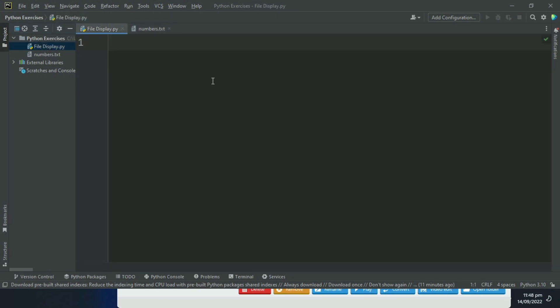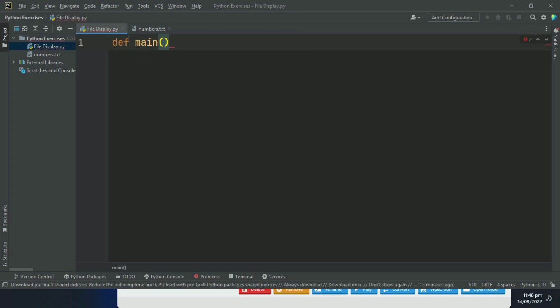First of all, define main function. You can write the program without defining the main function, but it is good practice to write the code in main function.